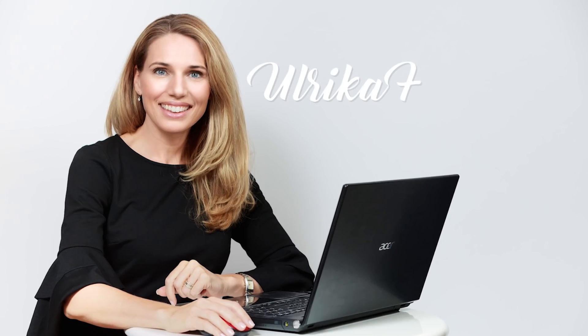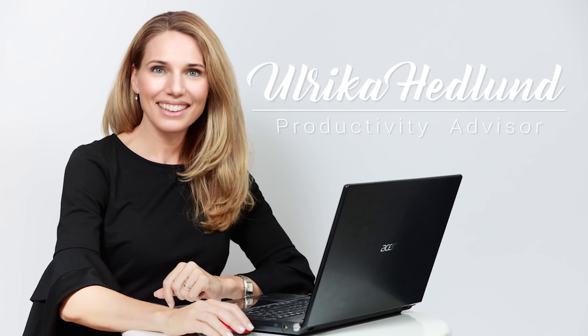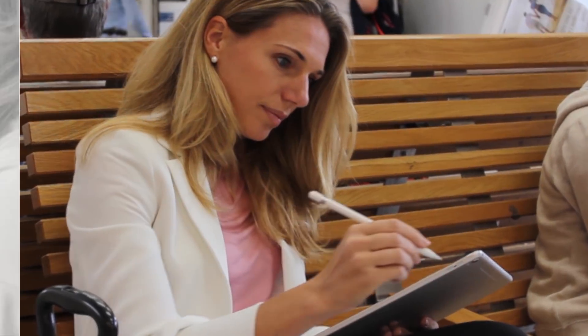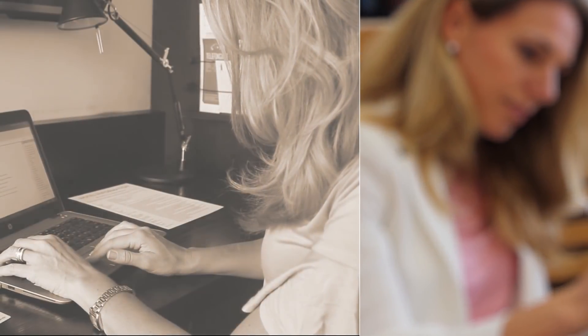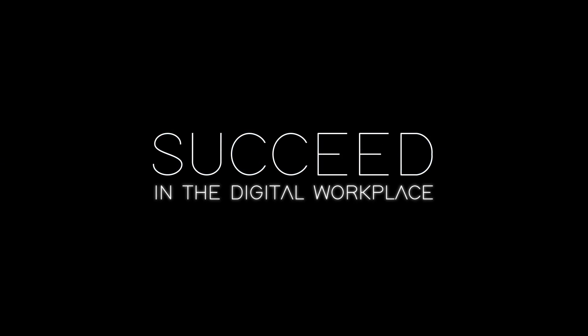My name is Erika Hedlund. I'm passionate about technology and the impact it can have on our lives. In this video series, I'll share my expertise to help you succeed in the digital workplace.